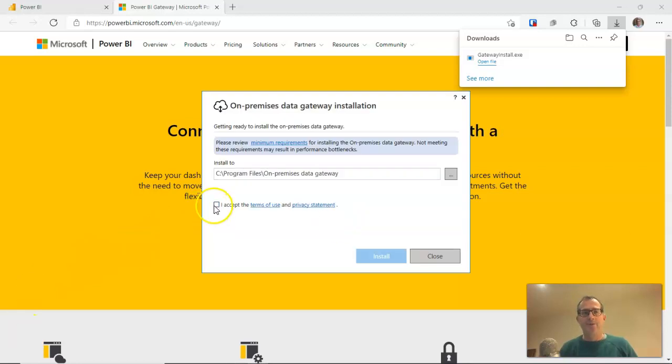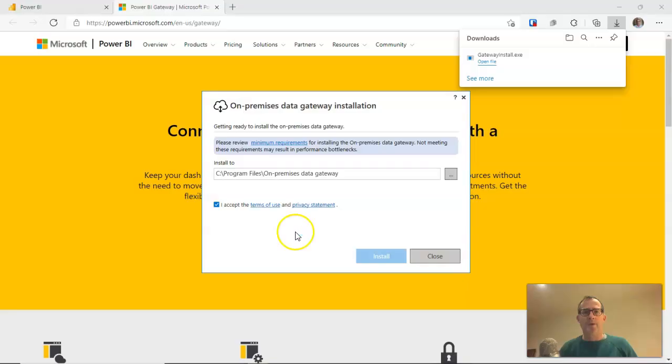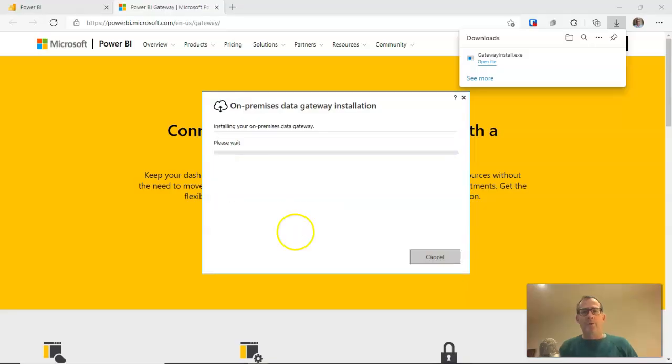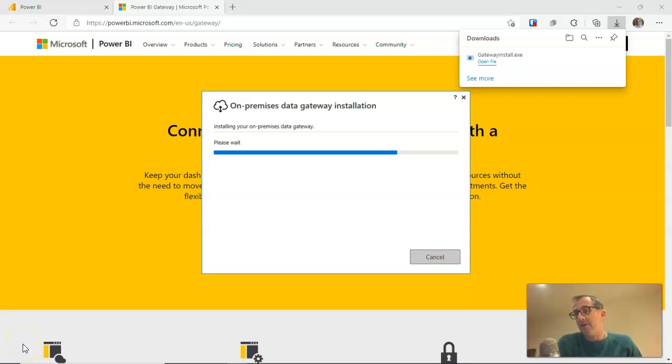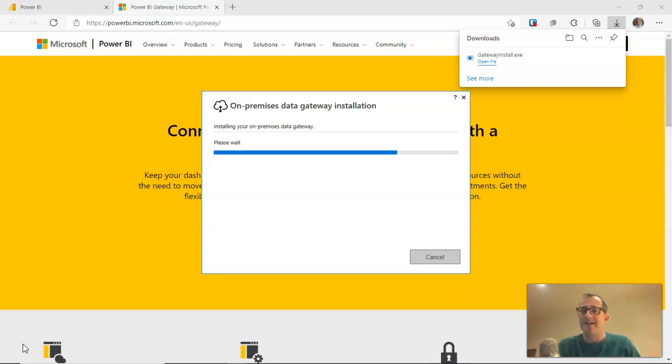It's downloaded so I'll click on open and run through the installation routine for this gateway. I just need to accept the terms, click install and go through this pretty typical installation routine. While it's doing that, in normal circumstances I will be installing this particular gateway on the file server. As it happens, I'm installing this on my laptop. The procedure is exactly the same.